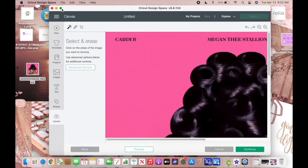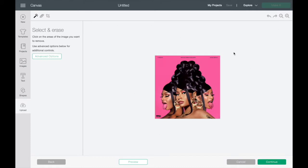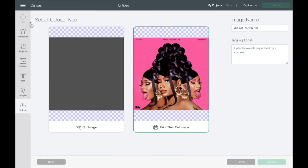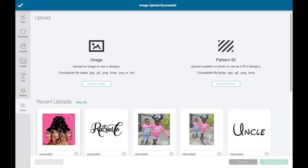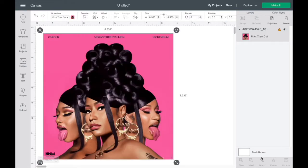Once I have uploaded the image, I'm not going to do any modifications because I want it just as it is. I'm going to press Continue and select Print Then Cut image — I'm not setting it as a cut image because I'm not using vinyl. Once I select the image, I'll insert it into Design Space and measure it out as big as I can.